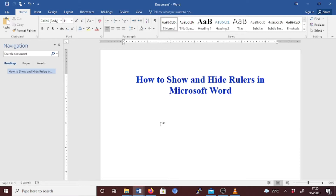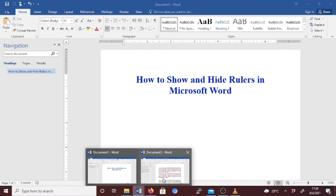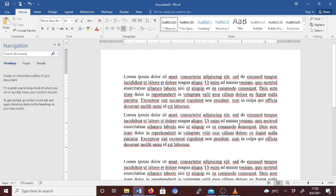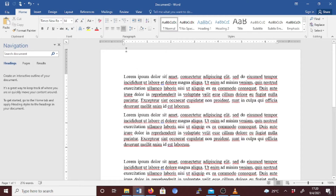The rulers in Word display when you are in Print Layout view. Let's go to our document. This is the sample document and here we are in Print Layout view, and this is where you can view both horizontal and vertical rulers.